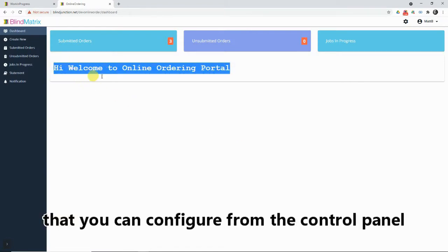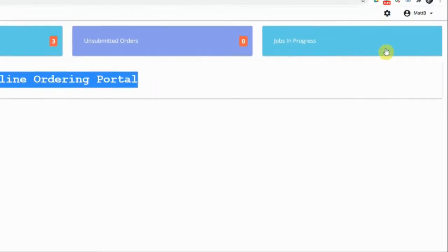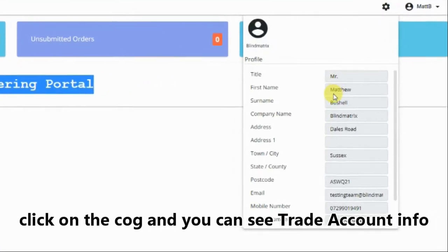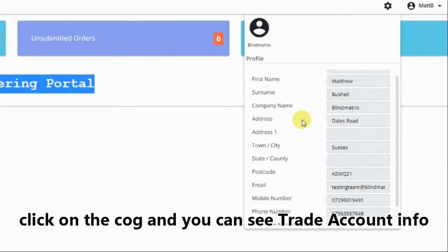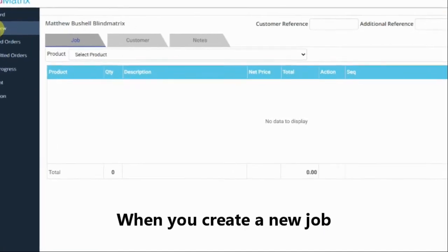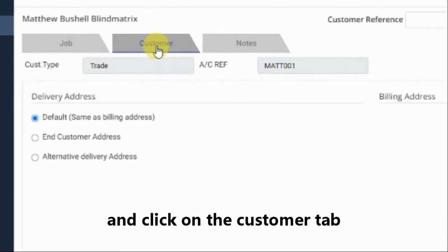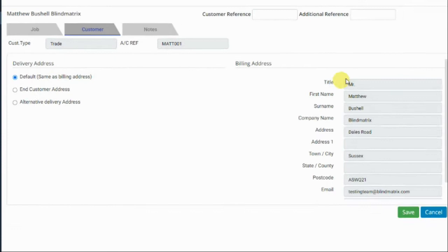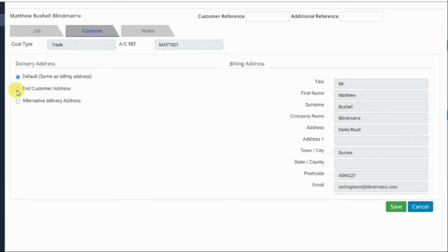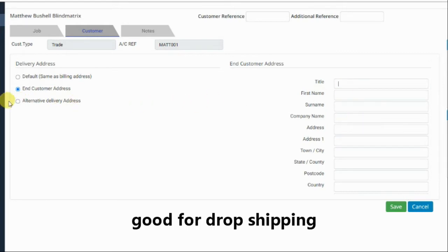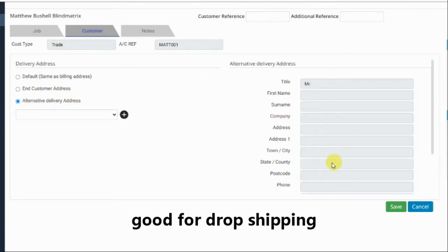You've also got a banner here that you can configure from the main Blind Matrix application. If you click on this cog just here, you can now see the trade account holder's details. When you create new and click on the customer tab, you have a few more delivery address options: the default, which is the standard delivery address for the trade customer, and you can now also enter the end customer address, which is good for drop shipping. As usual, you also have the alternative delivery address.